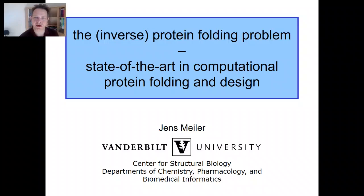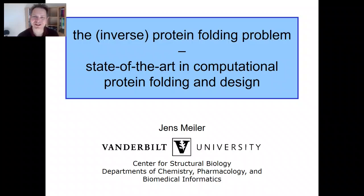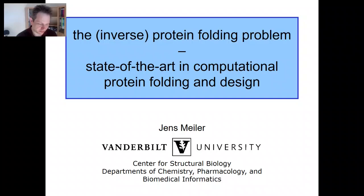My talk today is really just an introduction to some aspects of Rosetta with a focus on some of the protocols you are going to see this week. This introduction is by no means comprehensive — it is really just illustrating some of the fundamental concepts that went into the design of this software, making you familiar with some of the strengths and weaknesses. I have called this talk 'the inverse protein folding problem,' and one of the fundamental ideas Rosetta was designed around connects protein folding simulations and protein engineering.